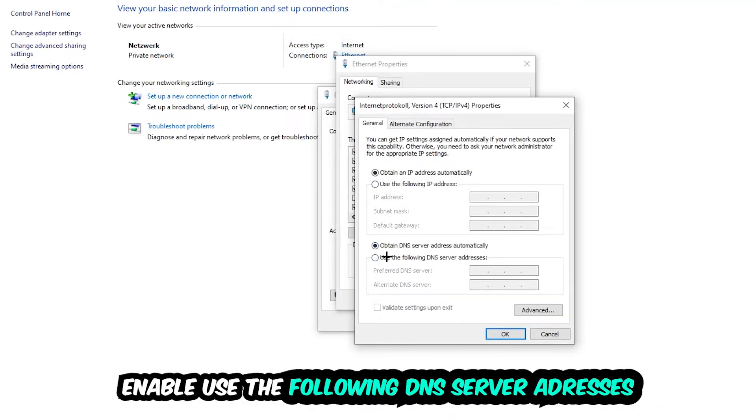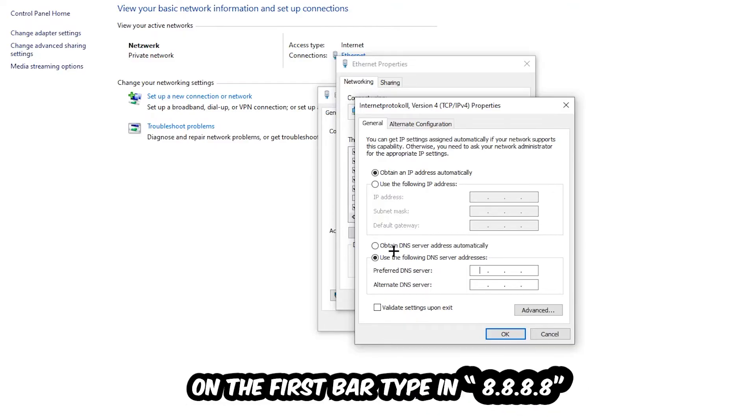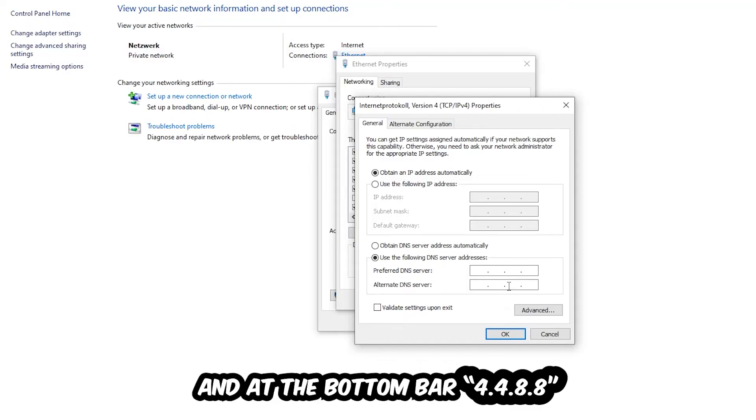Enable use the following DNS server addresses and now you need to Google them. First of all, just go to Google and Google your DNS server address for Google. So you prefer an alternate DNS server address and just type it in: 8.8.8.8 at the top and 8.8.4.4 at the bottom.